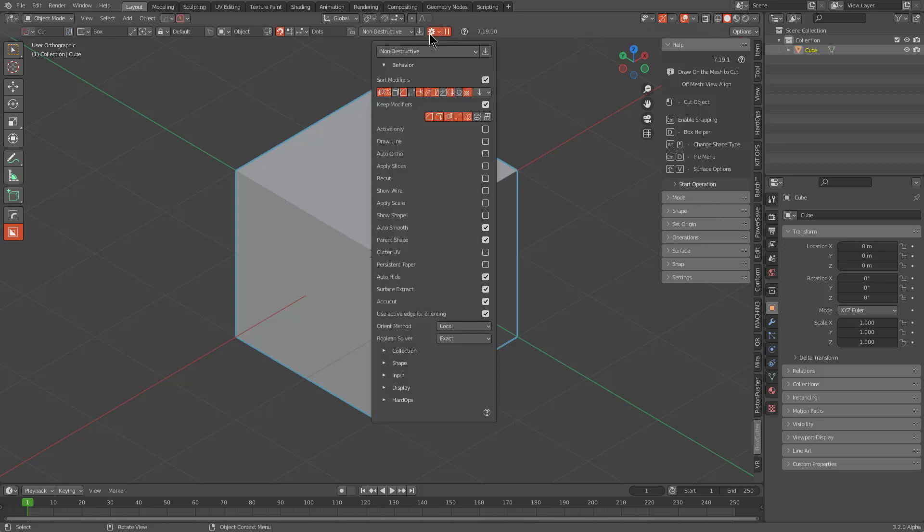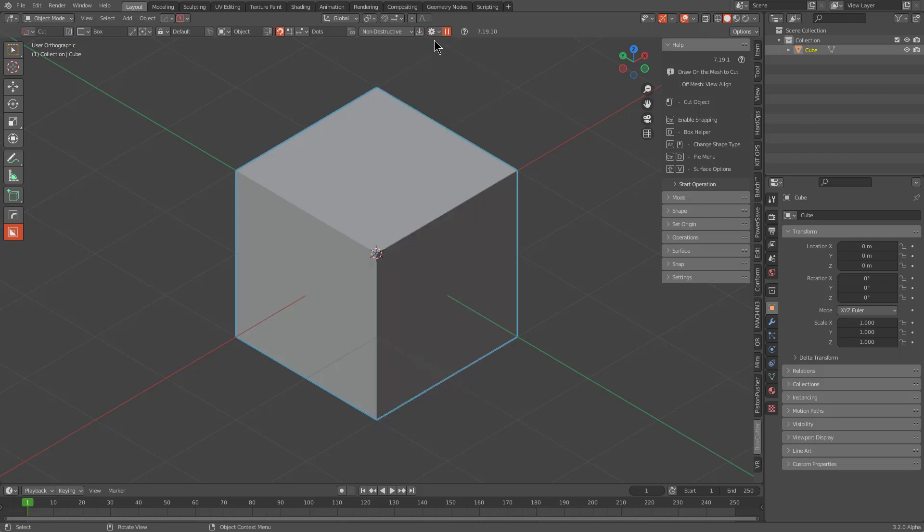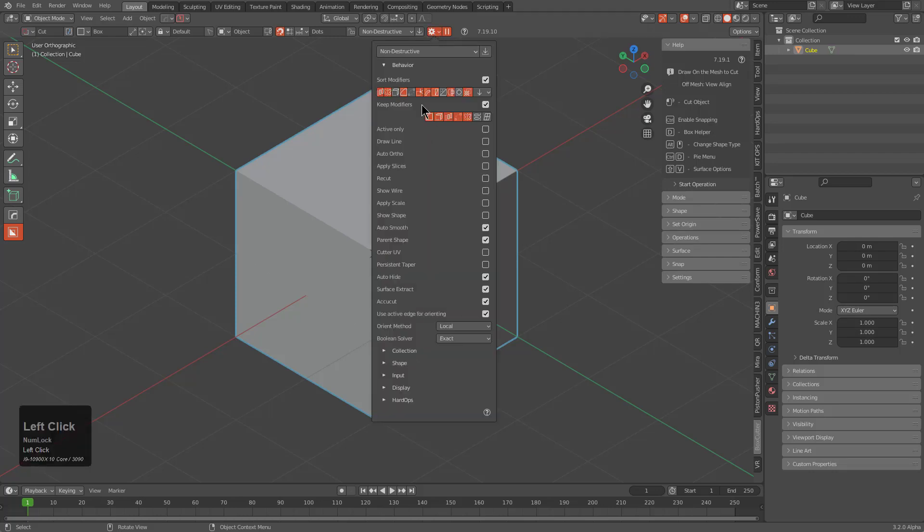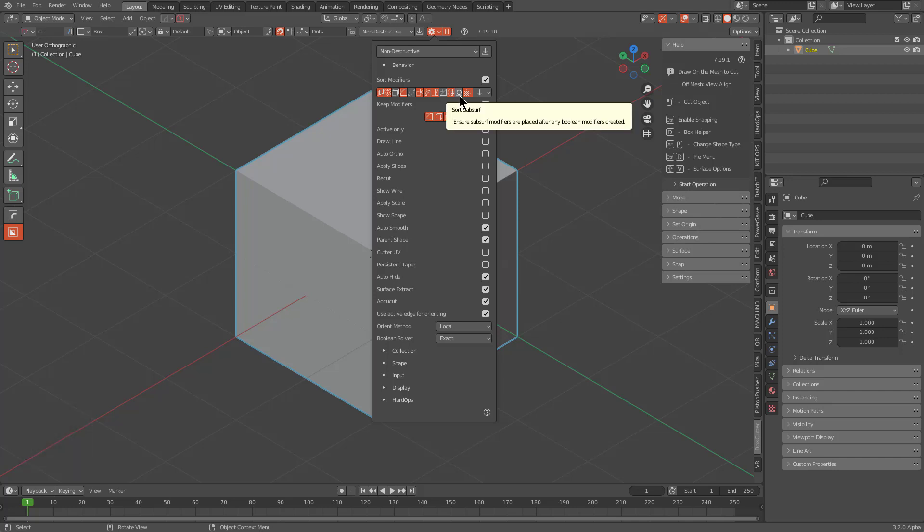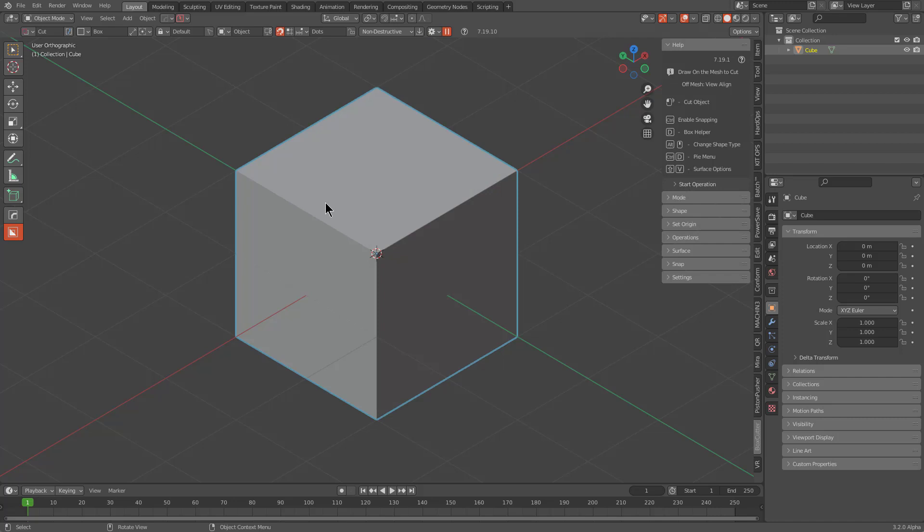Typically whenever I'm using Box Cutter, I keep my sort settings as default as you see here. I just want to show that subsurf sort is currently not on, meaning that subsurf is kind of at the mercy of the stack.